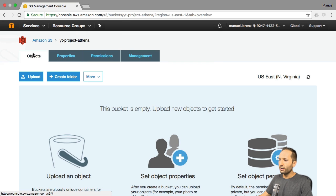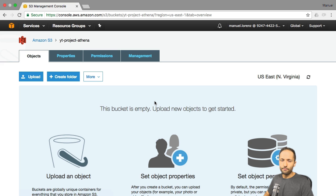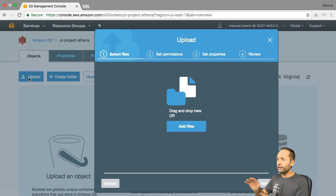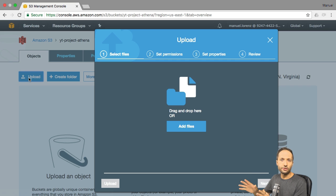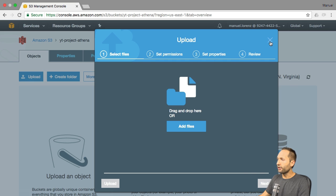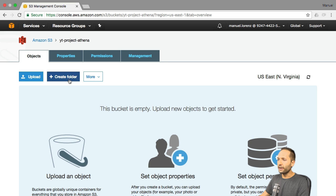We can close this tab now and go back to our S3 bucket in Objects. We still have this bucket but we don't have any information in it. To upload files to S3, you have two options. The first option would be the Upload button right here. But as this project is about Athena, we cannot do it like this because Athena needs folders inside a bucket to be able to access the data. So we should close the upload option and now press Create Folder.